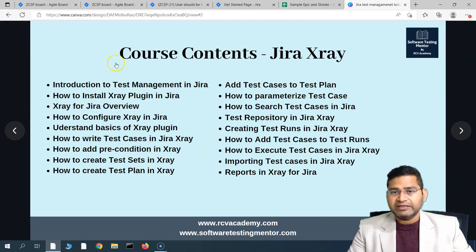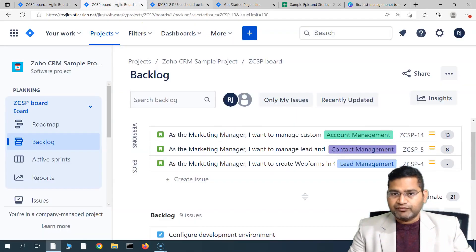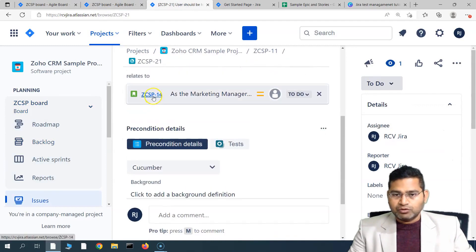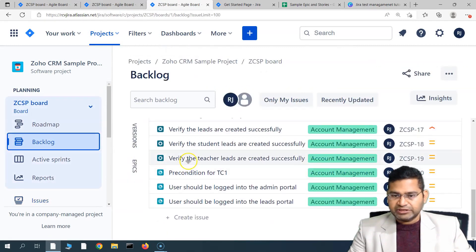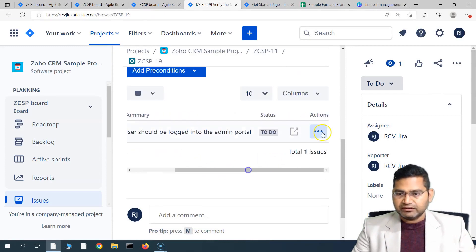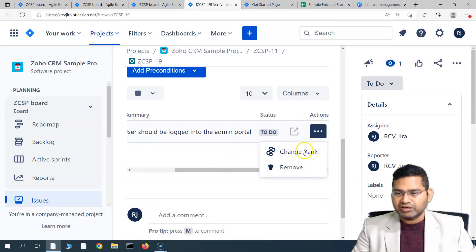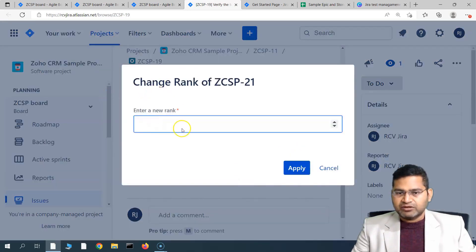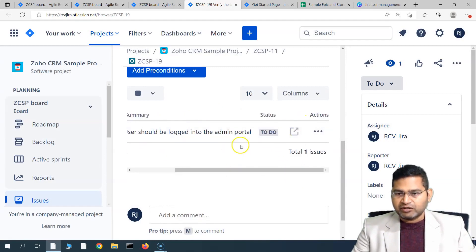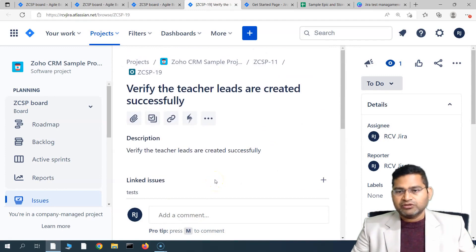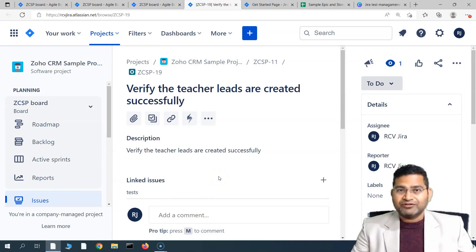To delete a precondition, go to the test case — for example ZCSP-19 — open it, go to Preconditions, click the ellipsis, and click 'Remove.' The precondition will be removed. If there are multiple preconditions, you can rank them by clicking 'Change Rank' and entering a rank value. That's all about preconditions in Jira X-Ray: how to add, remove, and rank them, and the importance of matching precondition types to test types.